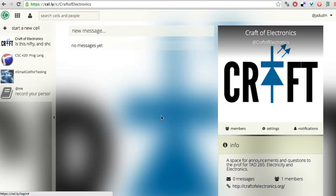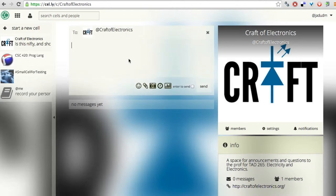So here I have a cell for my electronics course, TAD265, which I unofficially call Craft of Electronics. So I could send a note to this cell.